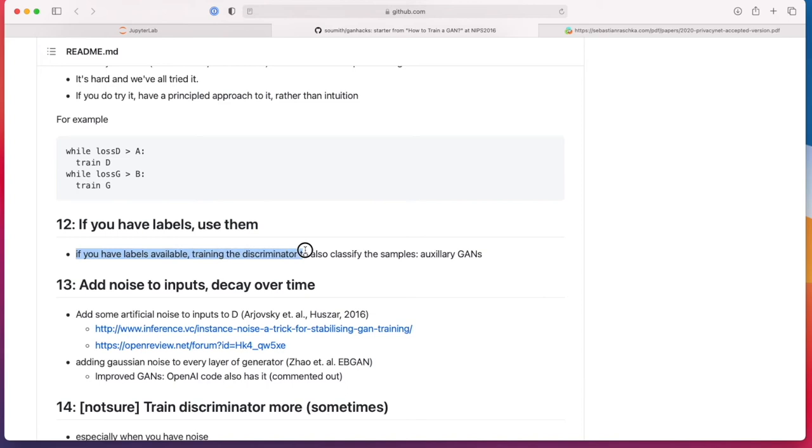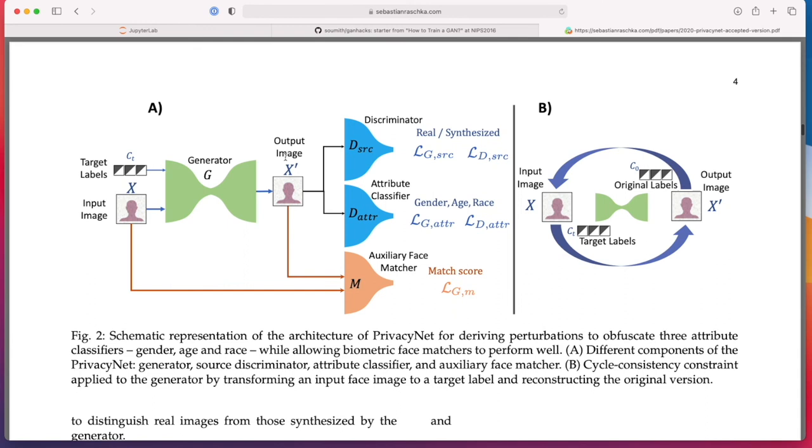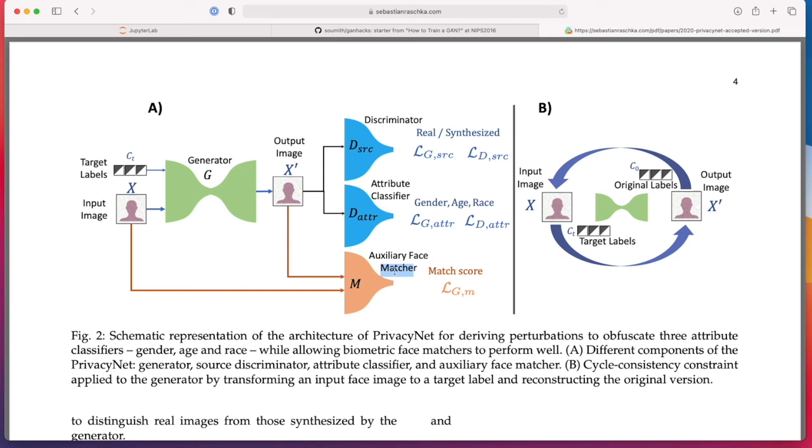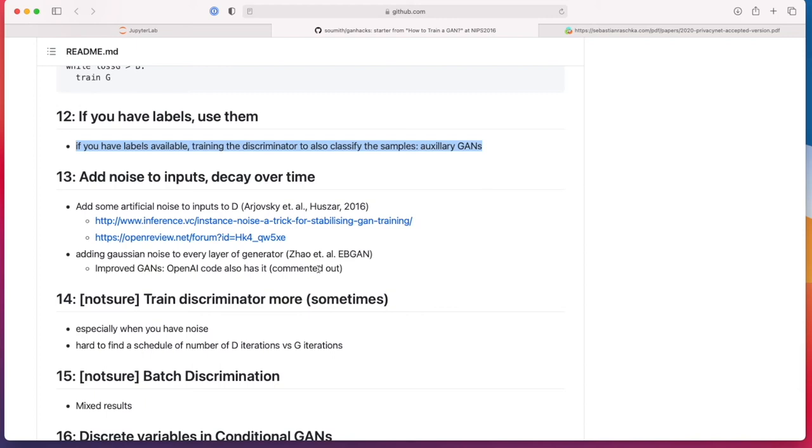If you have labels, use them. If you have labels available, train the discriminator to also classify the samples. So it's kind of like an auxiliary GAN. Actually last year we worked on a paper where we actually did that. We used a cycle GAN, it's more of the advanced concepts which we won't cover in this class. But part of it, we also had a GAN here. This is like an interesting setup: we have an auto encoder plus GAN. There's also the GAN aspect that we have for discriminator here, and this is the generator, but it happens also in auto encoder. So it's kind of like a hybrid. And here we also had an attribute classifier and an auxiliary face matcher, which are kind of like auxiliary ones.